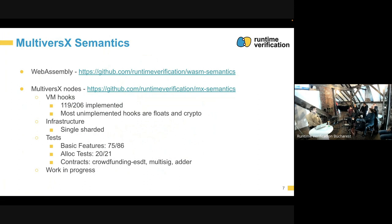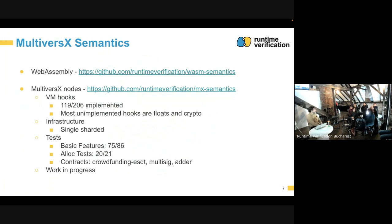We implemented most of them. The ones not yet implemented are about floating-point operations and cryptographic functions, which are less often used. Our infrastructure for now is single-sharded. As an example, with what we have, we passed 75 or 86 basic push tests and 20 out of 21 allocation tests in the MultiverseX suite. The remaining one is due to hooks not being fully implemented yet.